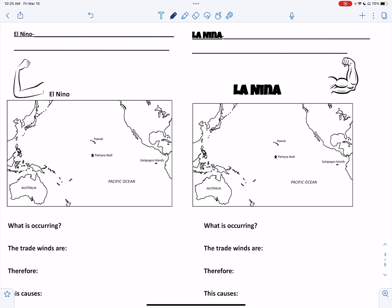In class we filled this out and you have a blank copy on your Google Classroom. El Niño definition: a warm current that develops, causing widespread death in local food chains. La Niña definition: a cold current that develops off the coast of Ecuador or Peru, and it will decrease your surface temperatures in the Pacific.